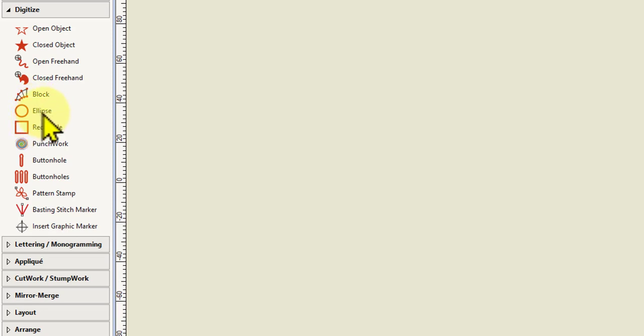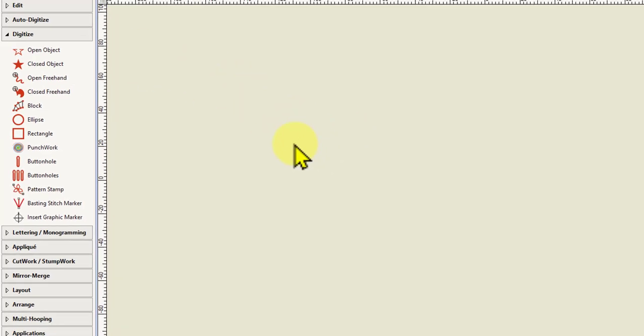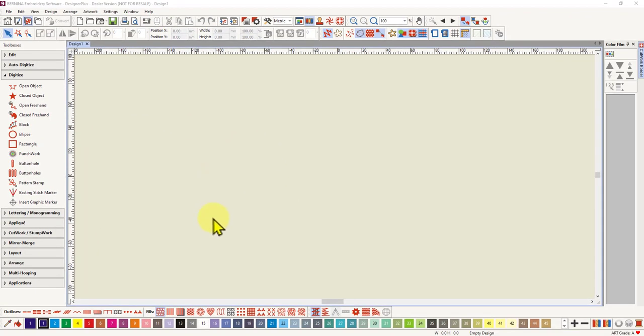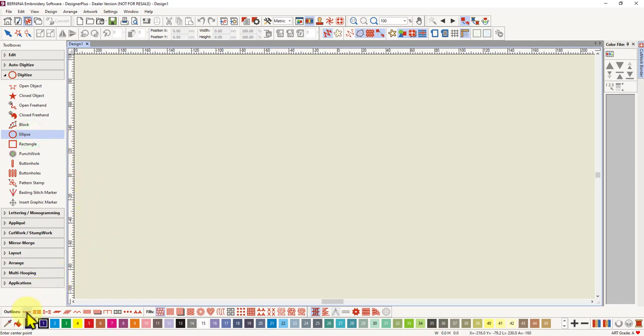As I said, in Creator level, you've got those two tools in your digitized toolbox as well. So let's start with the circle and that can be an outline circle or a fill circle. I'll do an outline one first. So we're going to select the tool and we're going to select a satin outline.